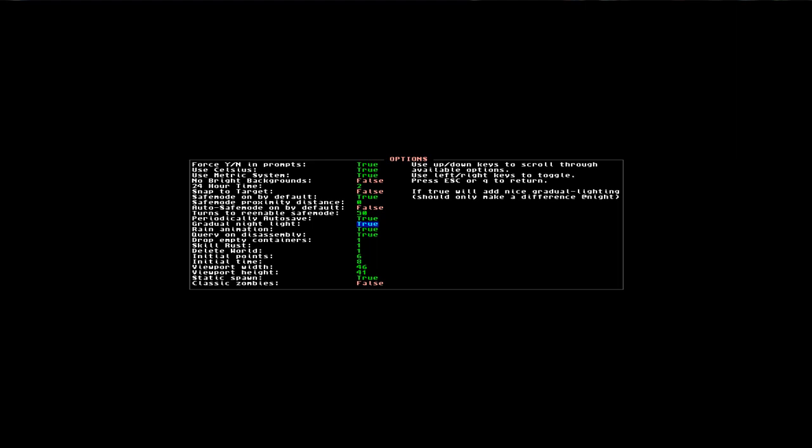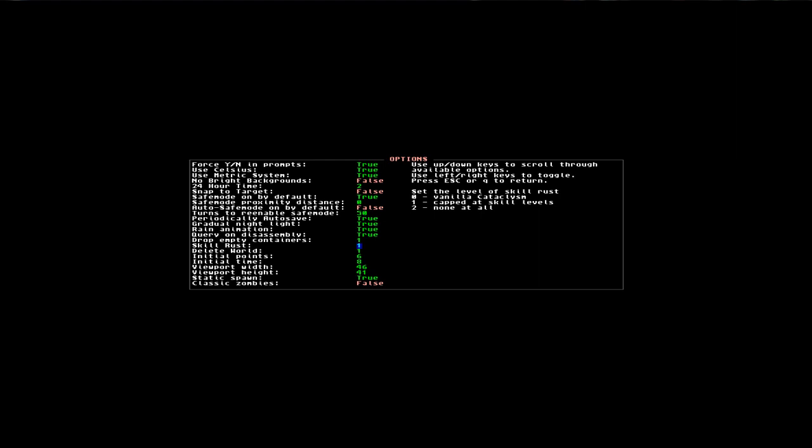And I'm using the options here to automatically drop the non-watertight containers, and I have capped the skill rust at skill levels. In the game, you gain skills by using them, and if you don't use them in the vanilla cataclysm, they decrease all the way to zero. But with the capped at skill level, they only drop to the whatever level you have gained, so in a way you lose the progress to the next level if you don't use the skill.